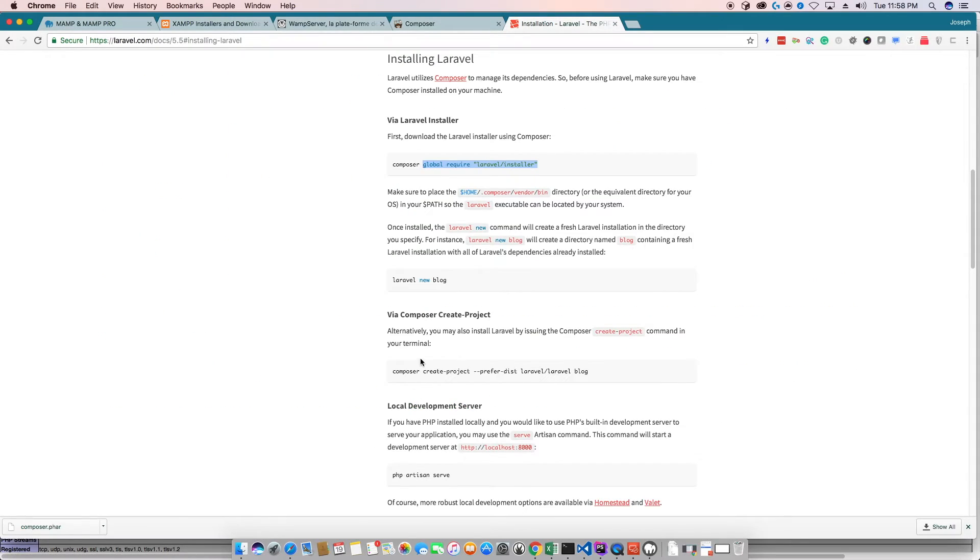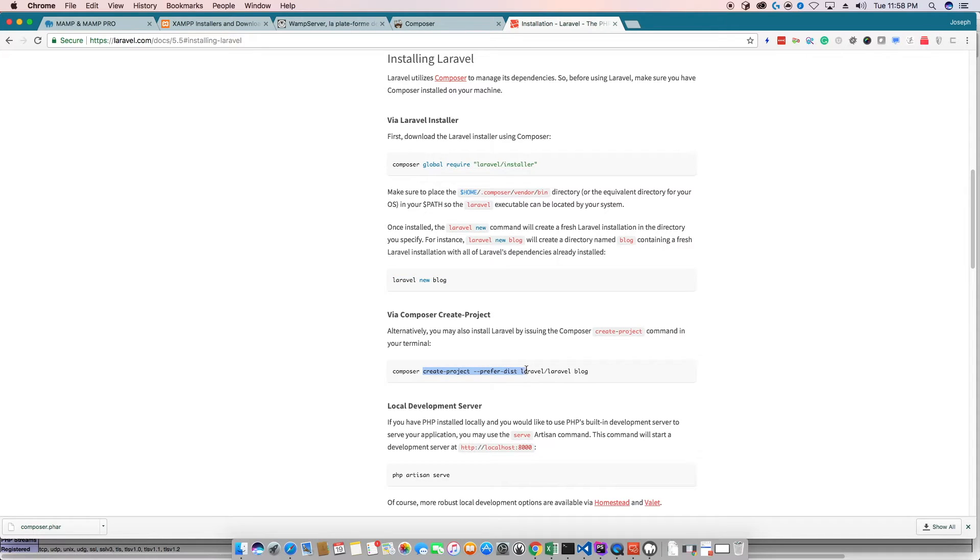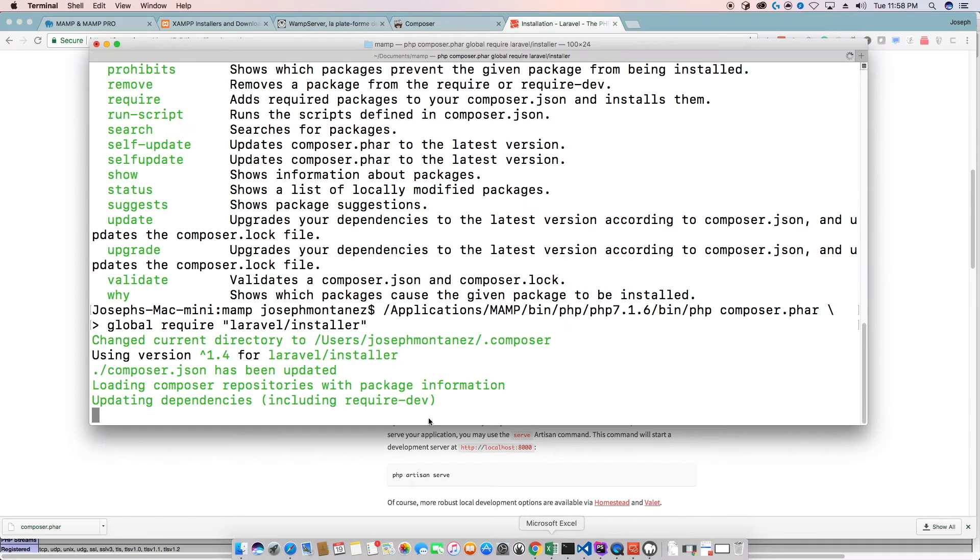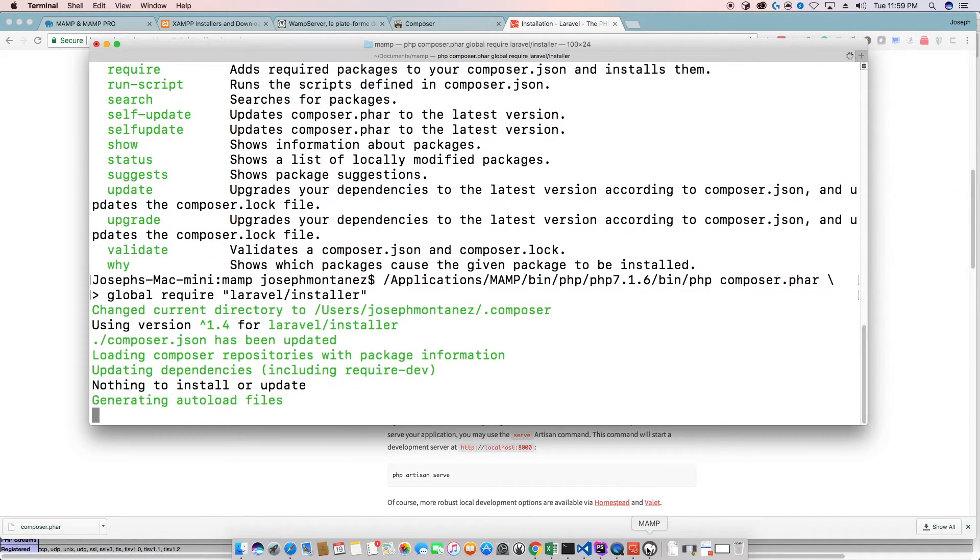Now for windows, this isn't going to work. You can't just run the Laravel command, I believe. And it'll be easier just to run the create project preferred dist distribution, whatever that's called distribute. Okay. So that's running.